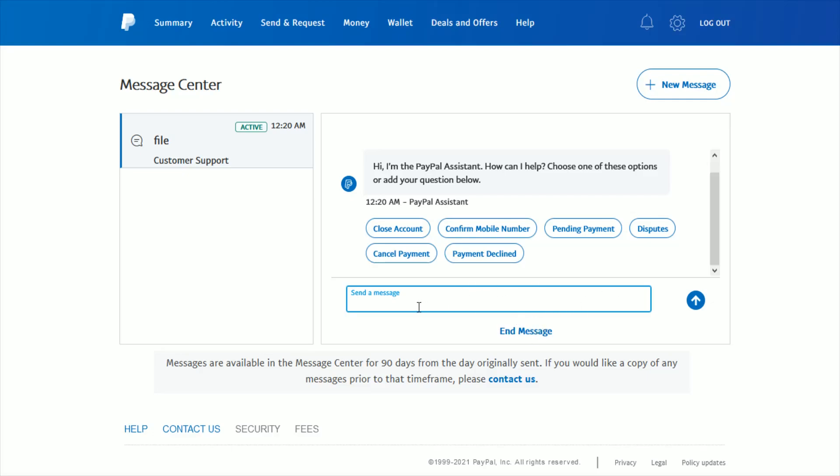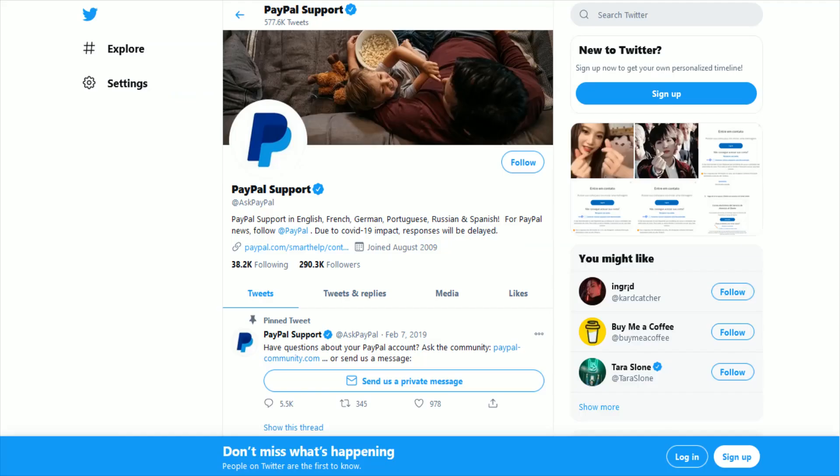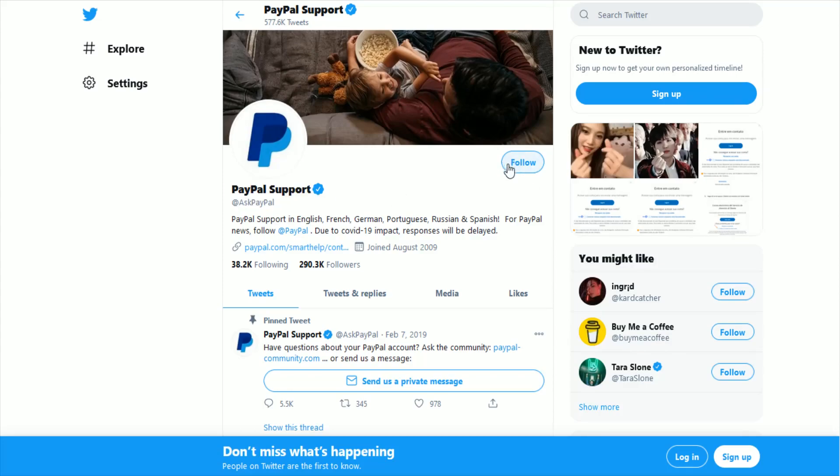Now another way that you can potentially get in contact with PayPal is through a Twitter account. If you have Twitter, it's going to be @AskPayPal—that is PayPal's support. You can follow the PayPal support account and then send them a message. In that message, just ask them that you're looking to downgrade your PayPal account from a PayPal business account down to a PayPal personal account.